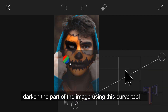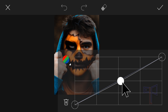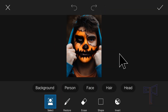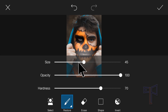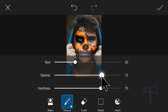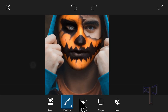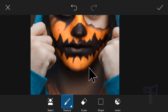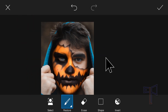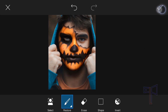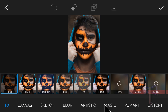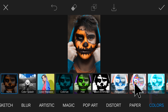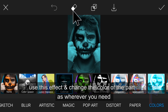Darken the part of the image using this curve tool. Use this effect and change the color of the part at the average.